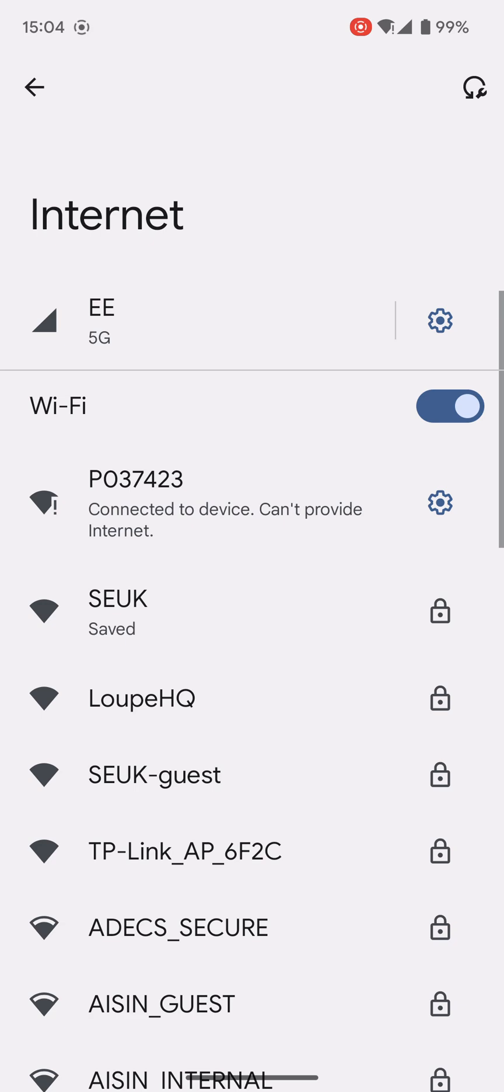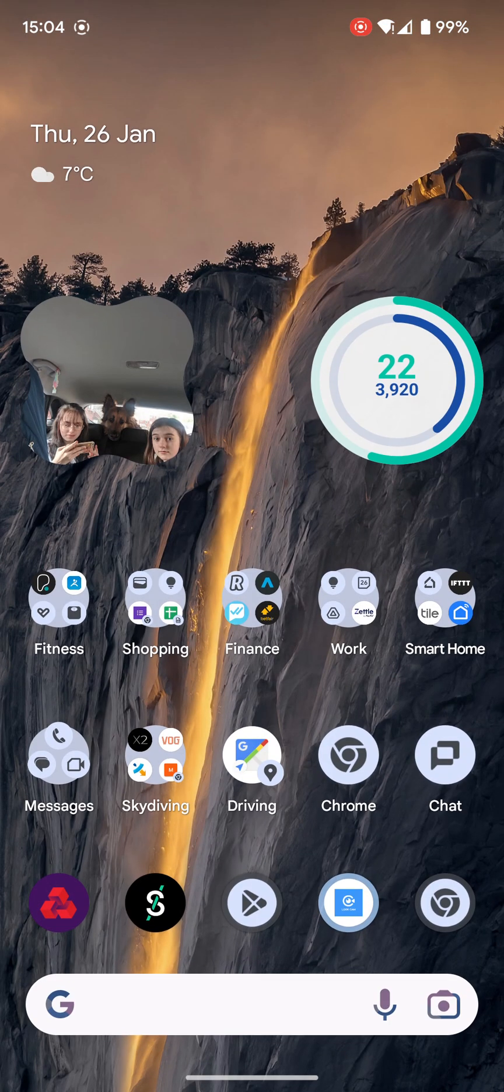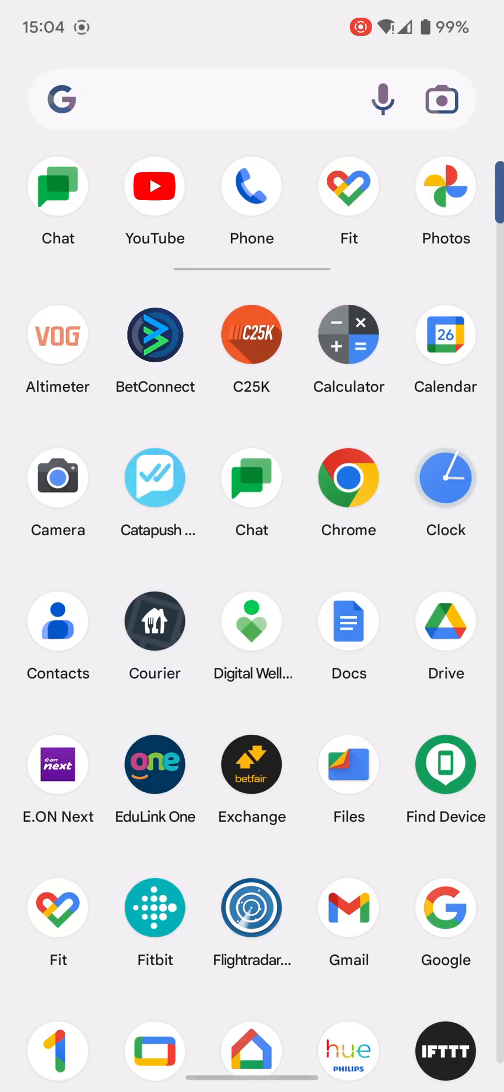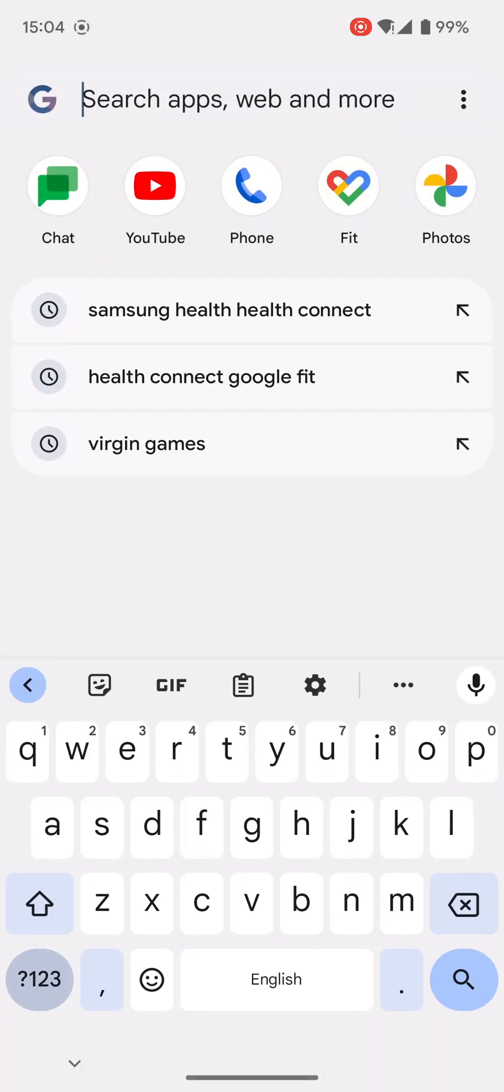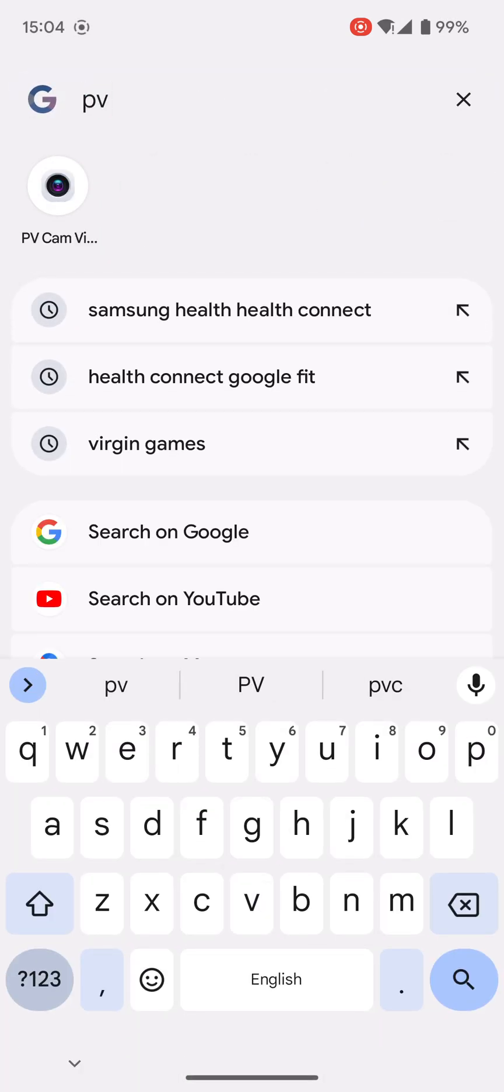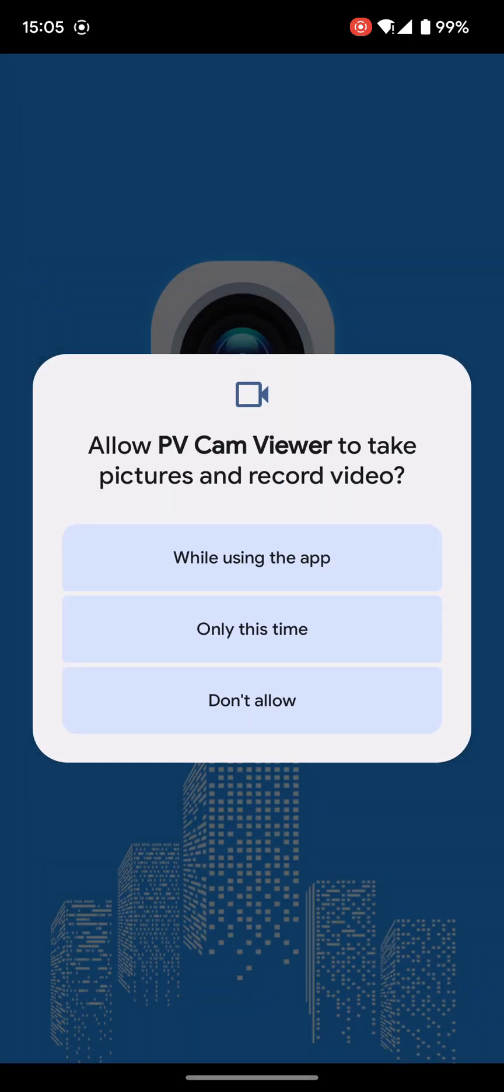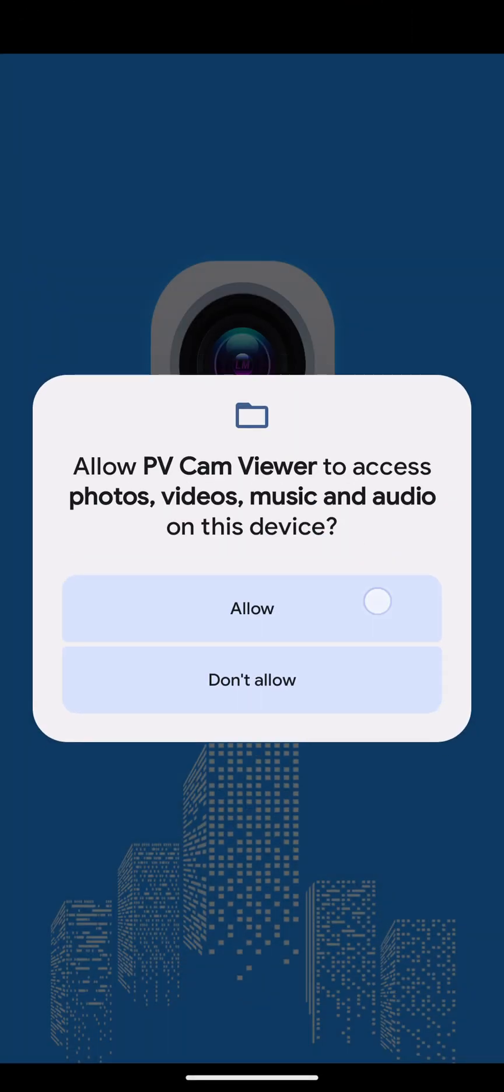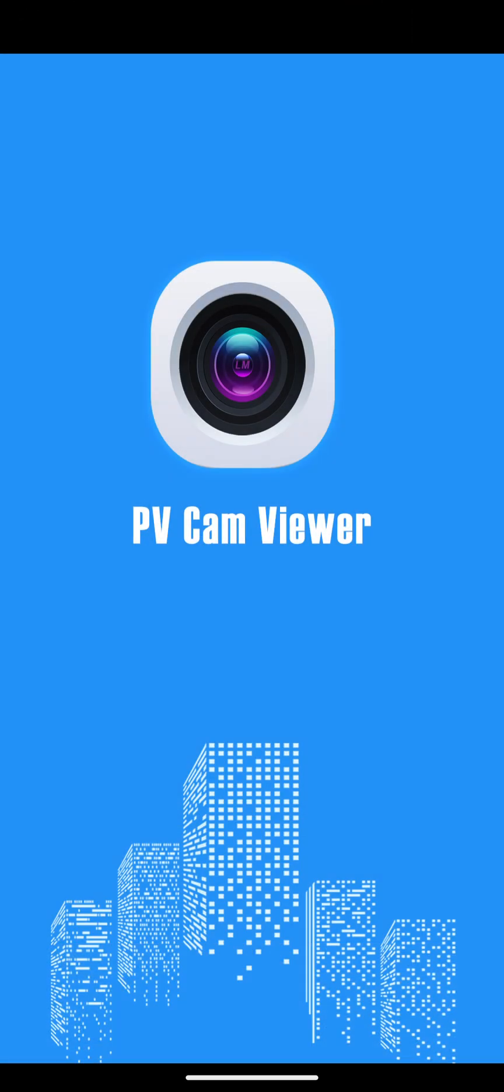Once you've connected, you can then open up the PV cam viewer app. Just allow anything that it asks.